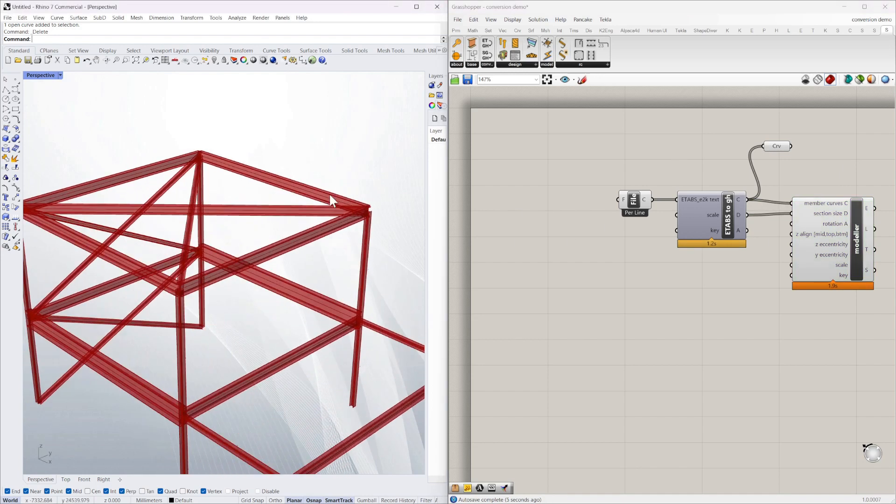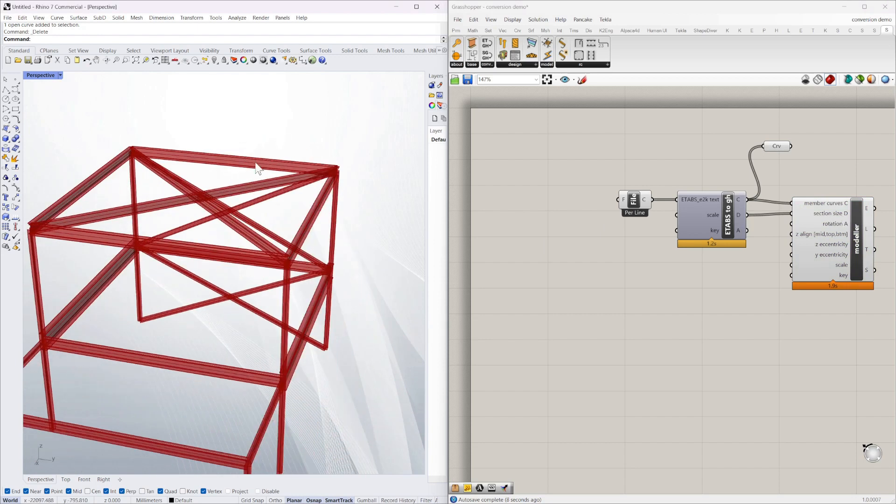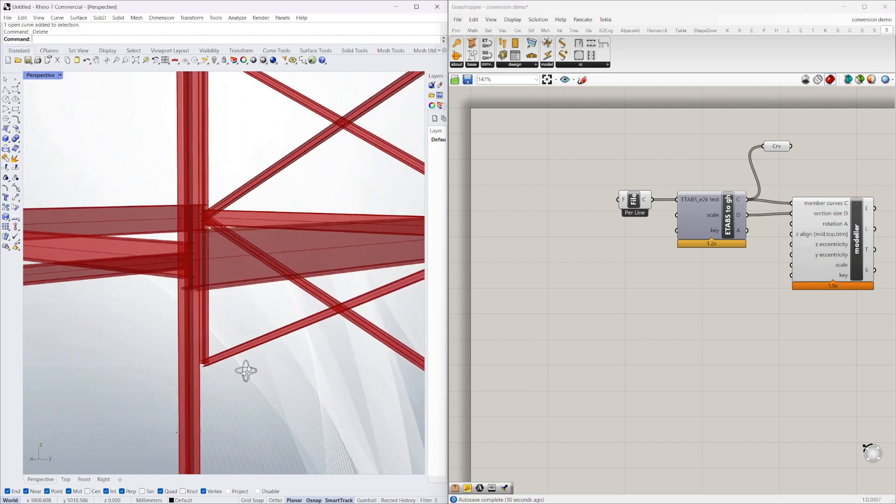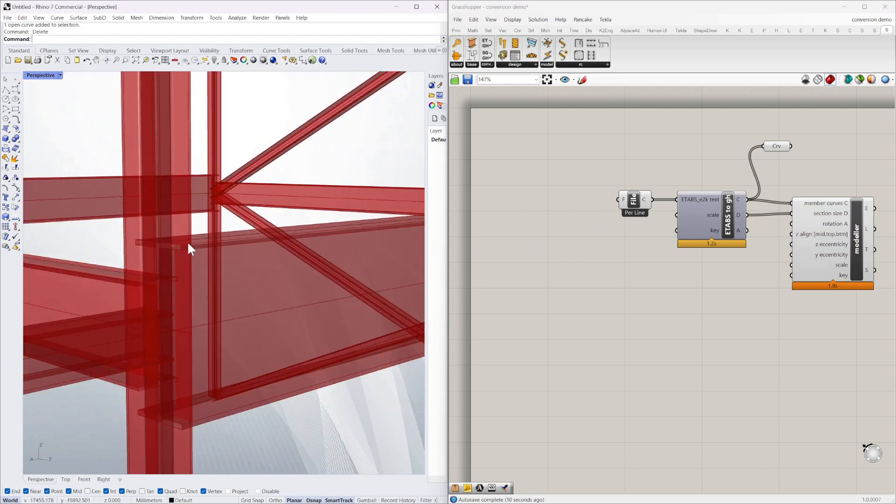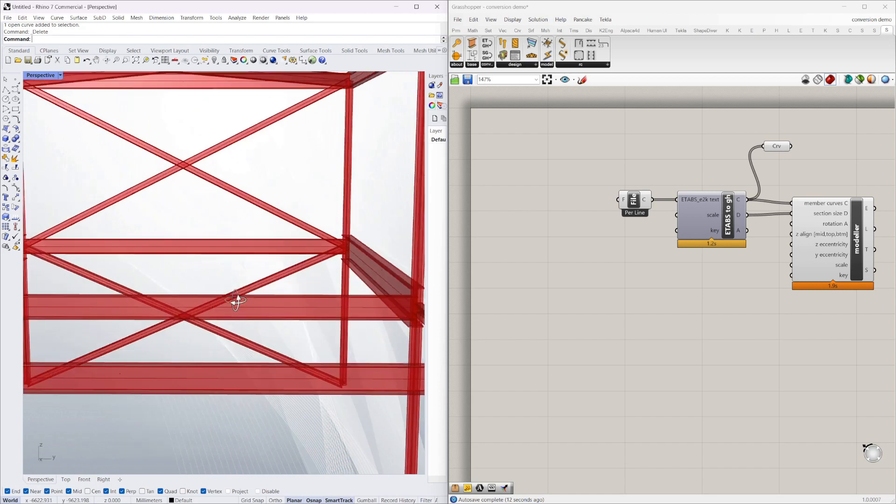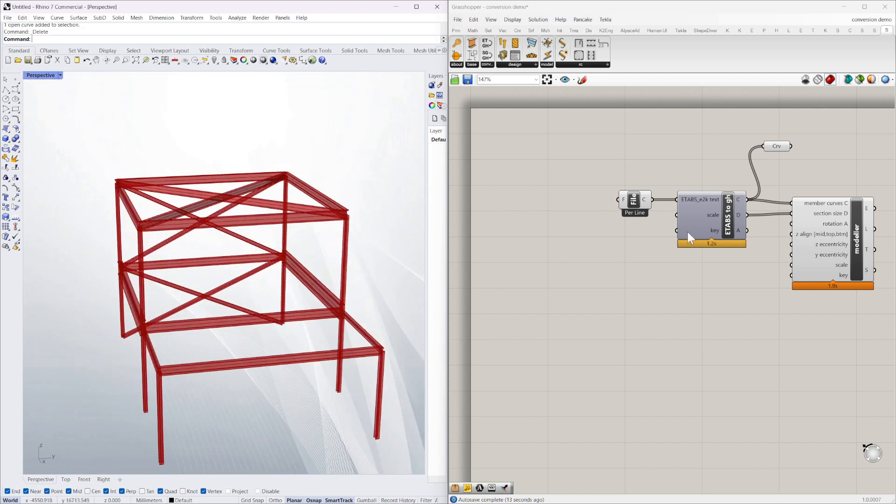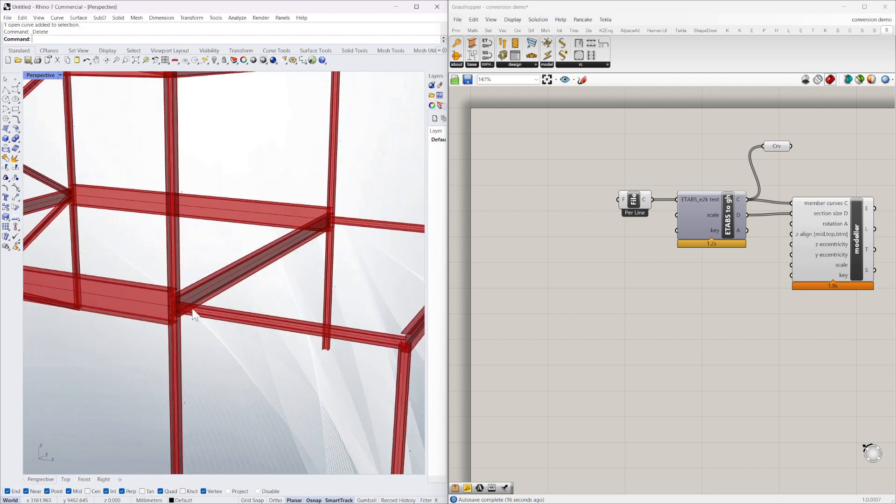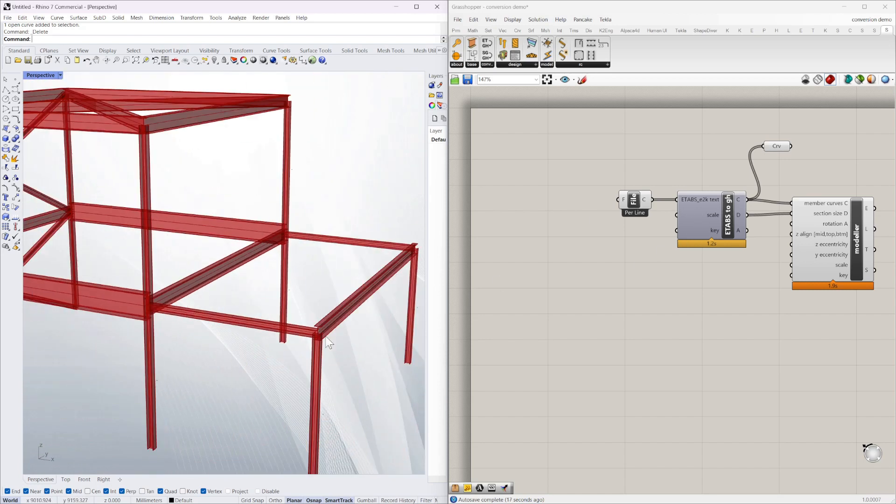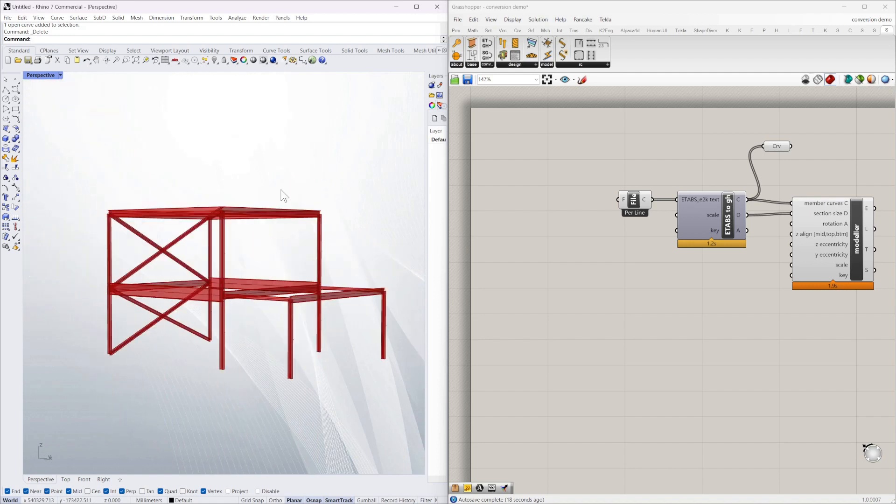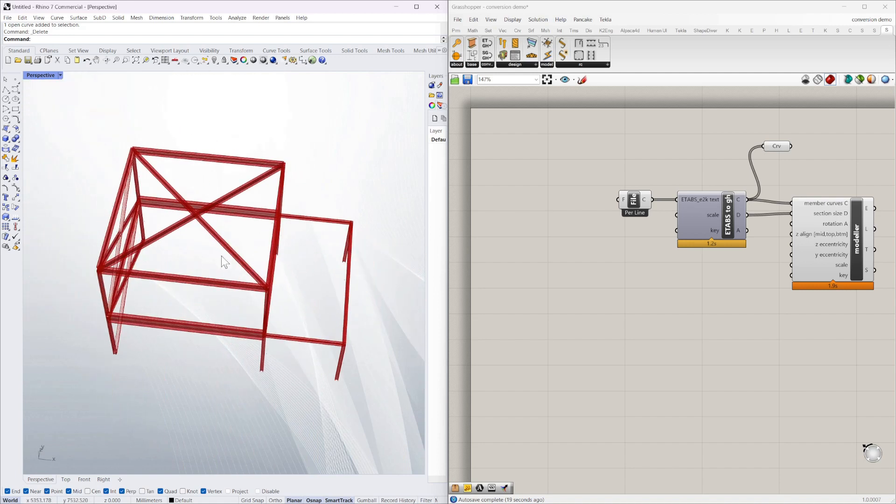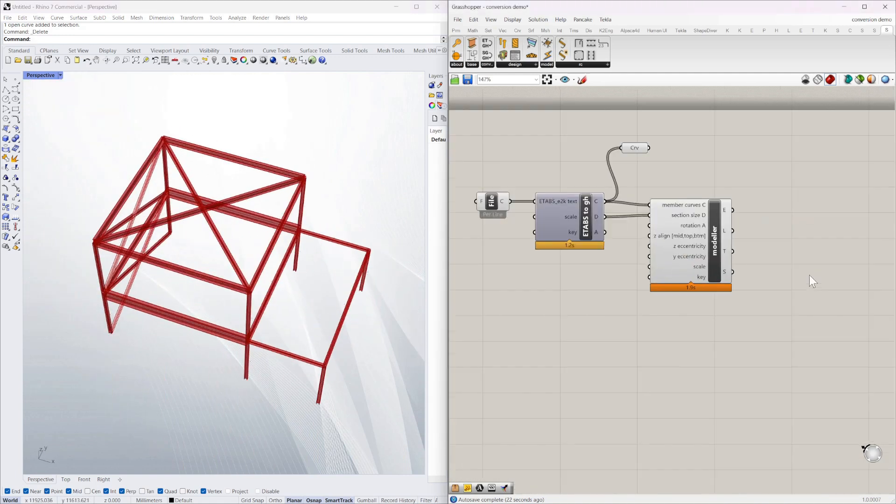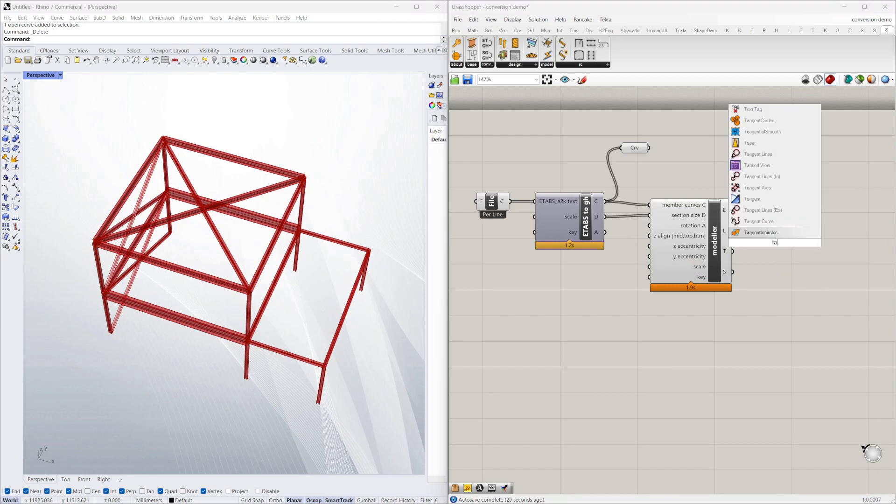Anything it doesn't recognize it will default to a basic steel section but you can see you can already tell that some sizes have come from the ETABS file and it's putting them in as the correct size. And obviously we can tag.